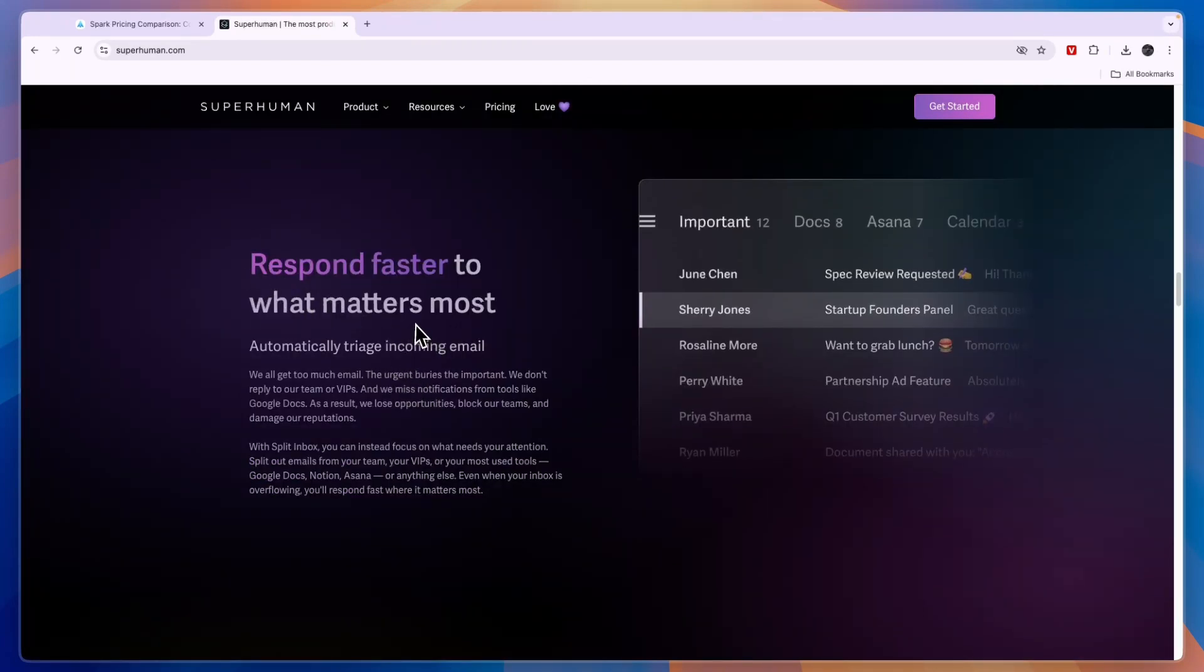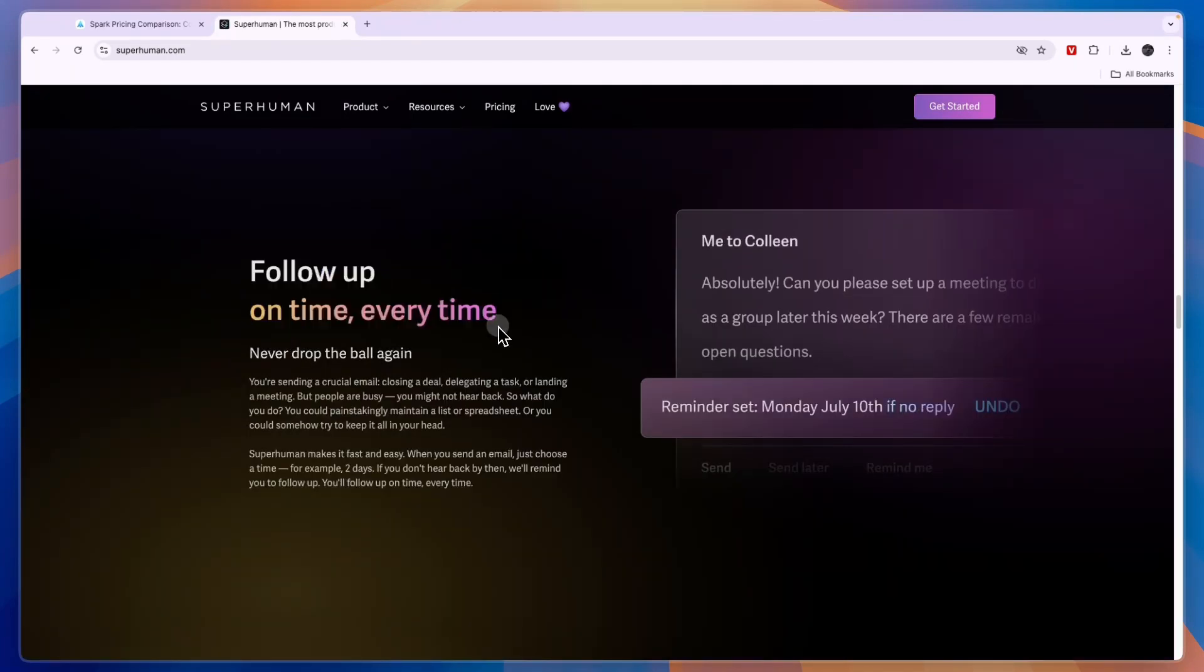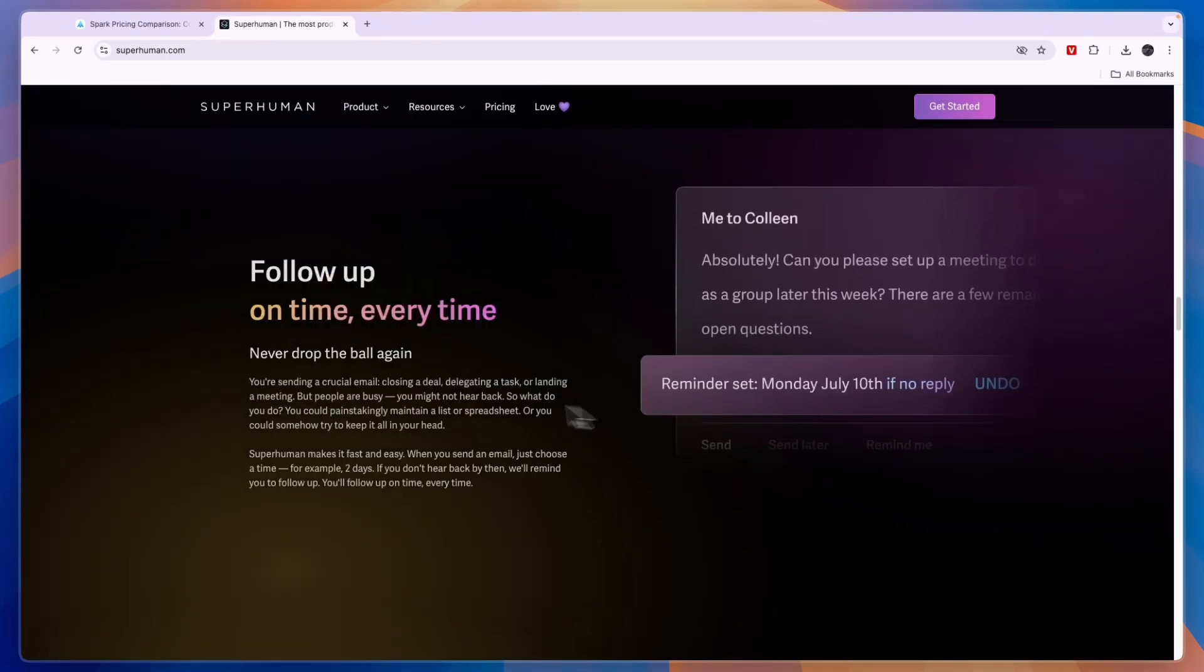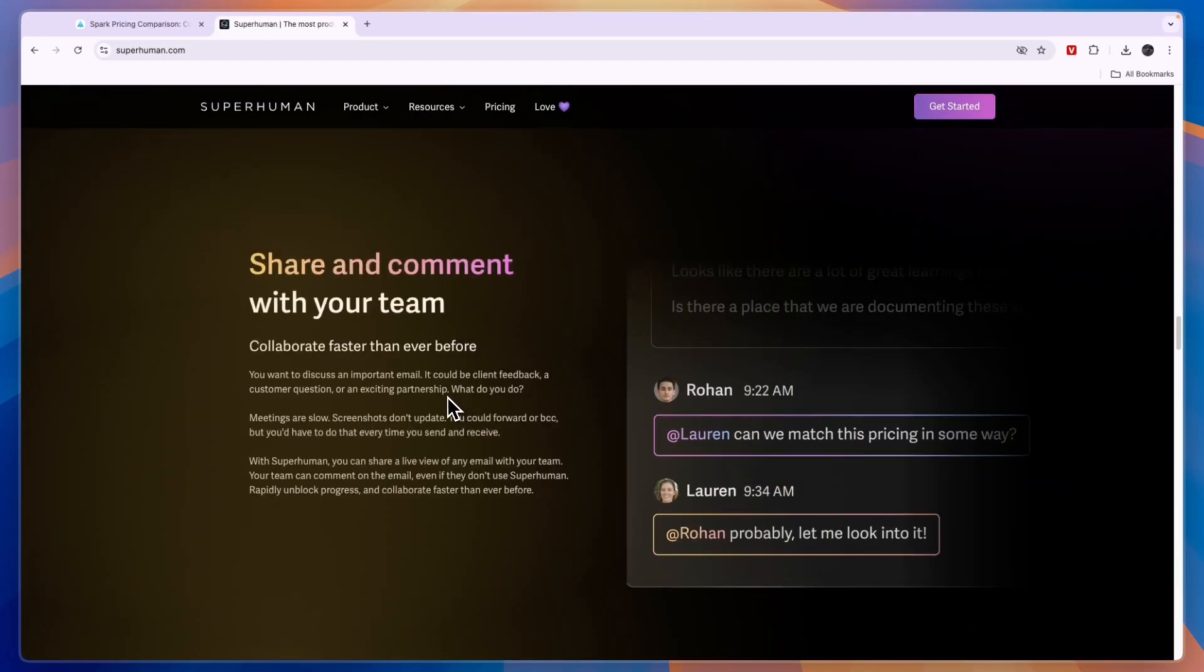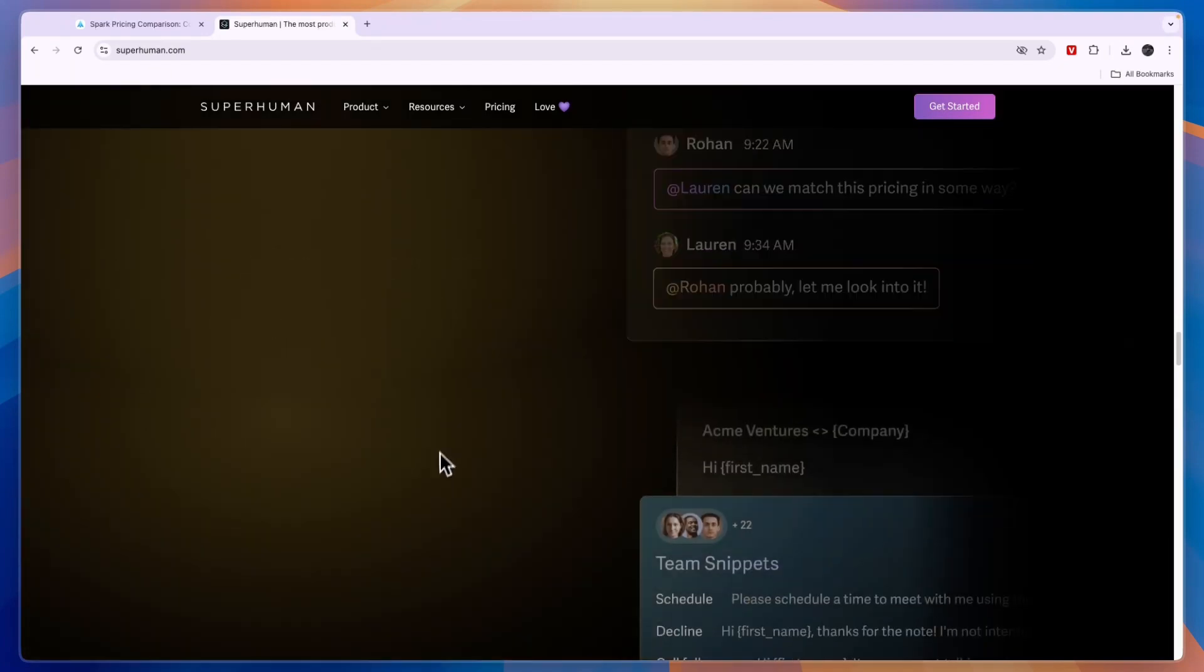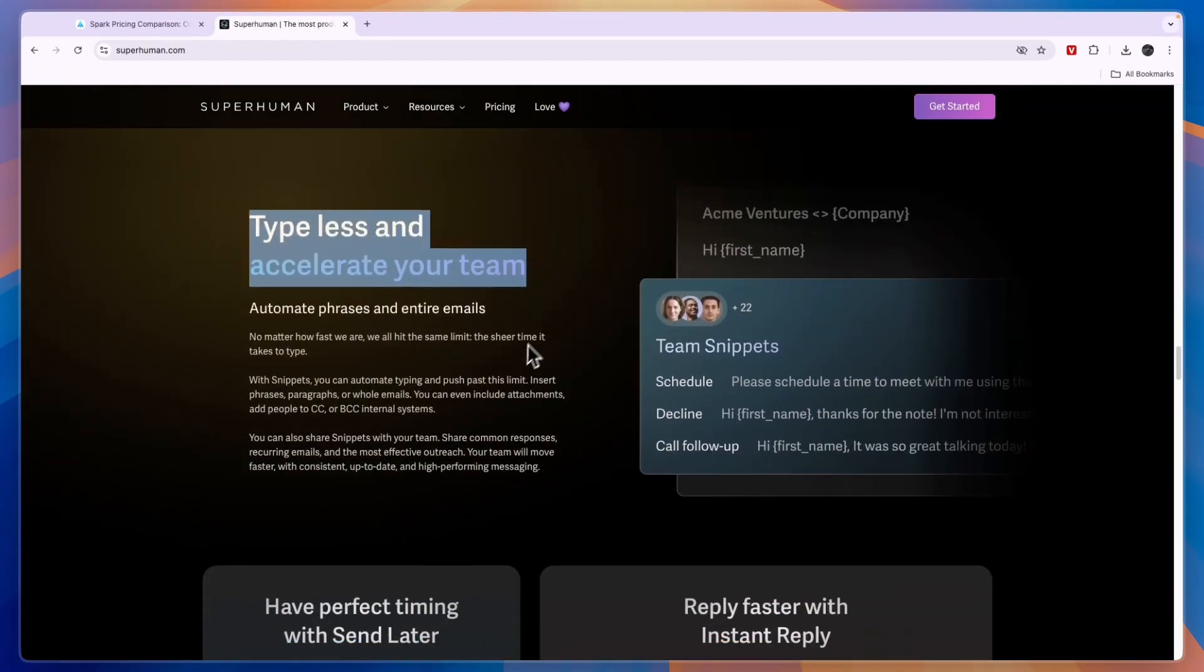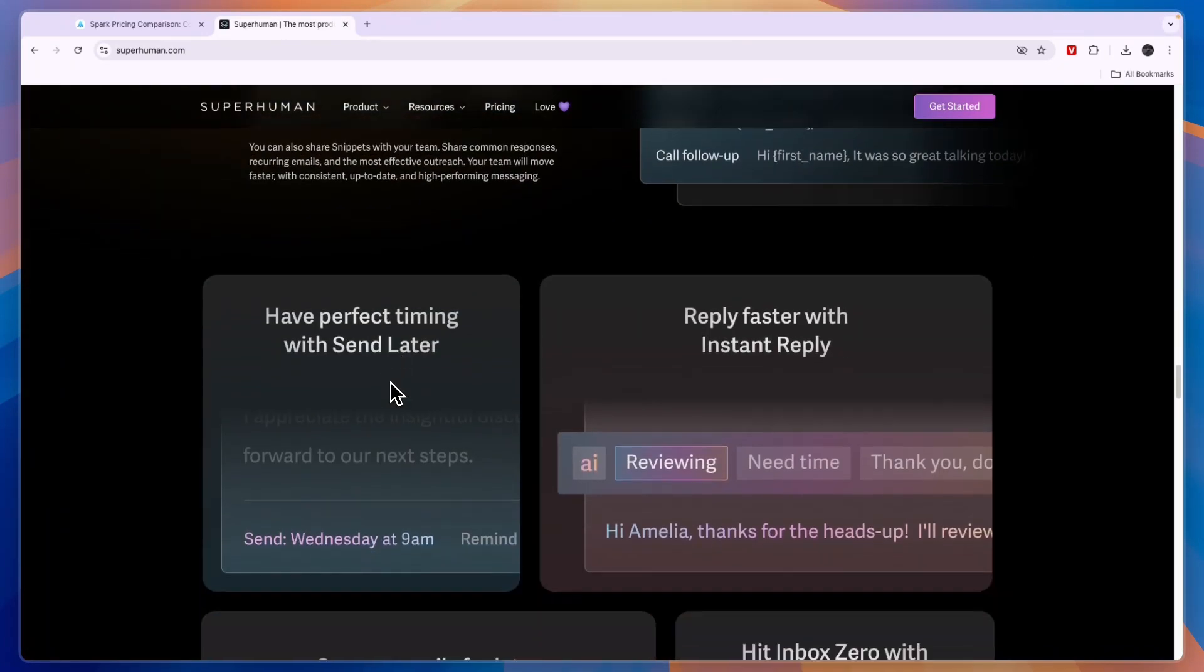Now you can also respond faster to what matters most. You can follow up on time every time. So you can set reminders to follow up on emails. You can share and comment with your team. And then you can type less to accelerate your team.